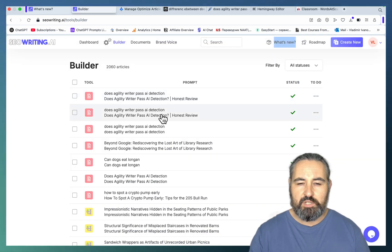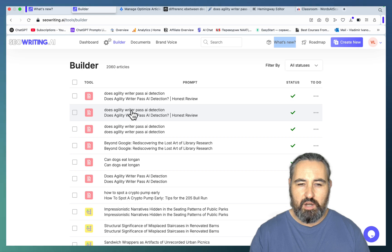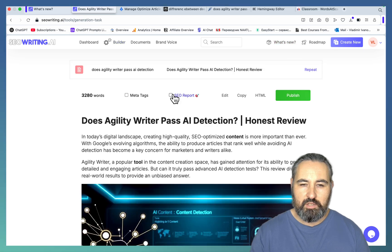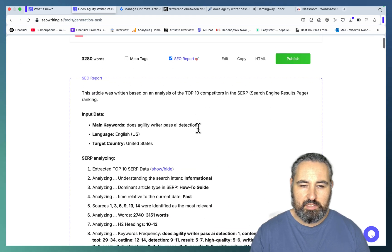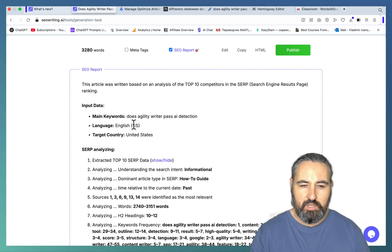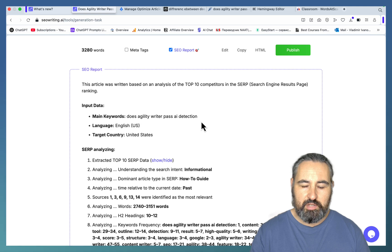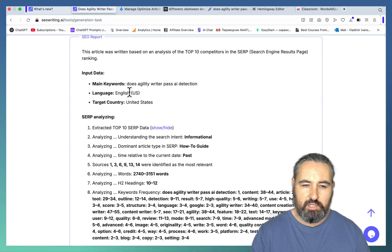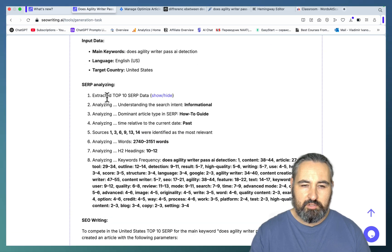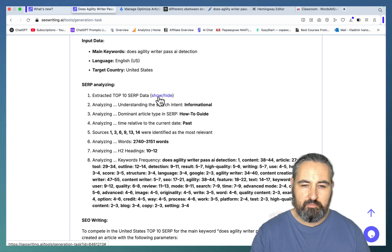So I've written two articles. This one is written with R1. As you can see, you do have access to the SEO report. So main keyword is Does Agility Writer Pass AI Detection, language English, target country United States. It extracted the top 10 SERPs data.